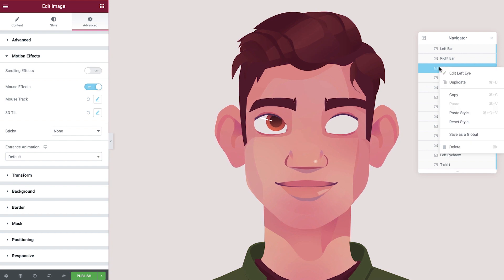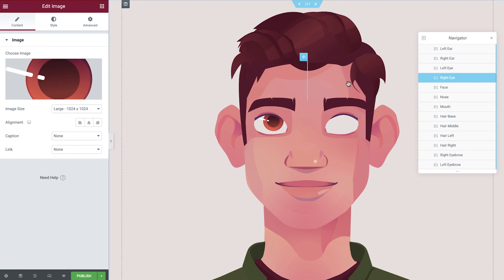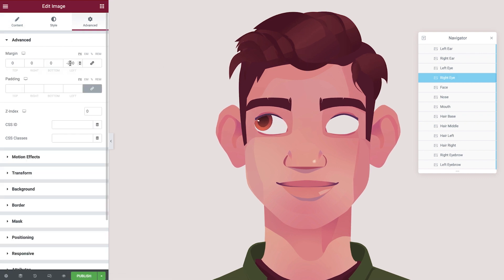One last eye to go. Let's duplicate, rename, and update the margin.